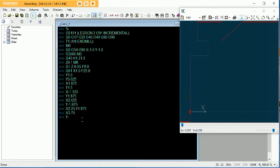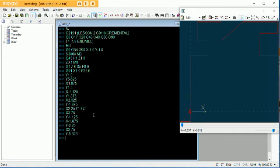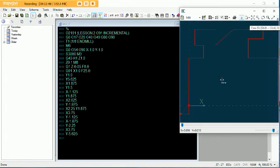X minus 1.875. Y minus 2.25. X plus 3.75. Y minus 5.625. Let's fit that in so you can see where everything is. We're going back down to the zero line. So now we need to go X negative 2.25.